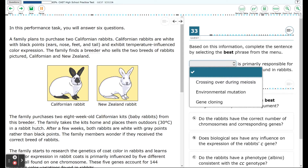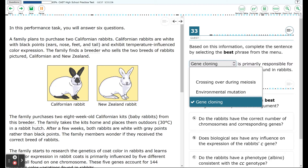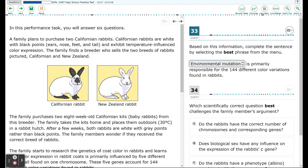Let's go by process of elimination. Gene cloning is something that scientists do intentionally, and there's no indication that scientists are intentionally changing these rabbits to get different colors. Environmental mutation has to do with things like radiation, chemicals, or high temperature causing changes in the genes — and again there's no evidence of that. So crossing over during meiosis is the only option left. Crossing over during meiosis happens when chromosomes of the same type line up during meiosis — one from the mother and one from the father — and parts of the chromosomes can be switched. The two chromosomes contain the same genes but may have different forms of them. This creates genetic variation, which helps produce the 144 color variations.